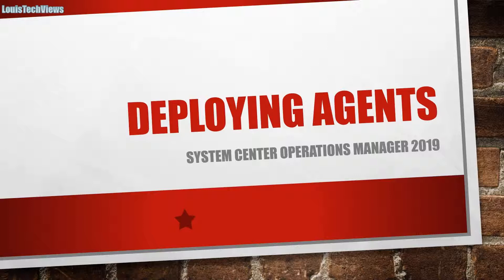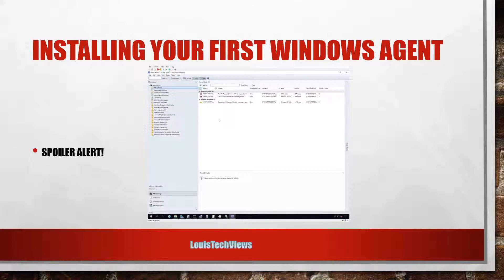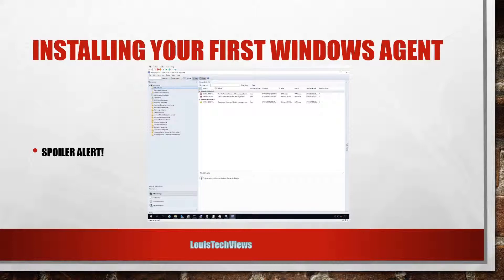But we'll go ahead and talk about that. So installing your first Windows agents, spoiler alert, let's watch and get into it. So let's go.